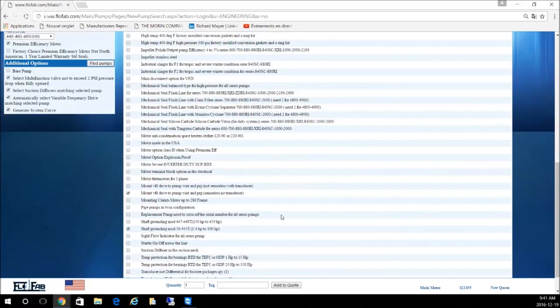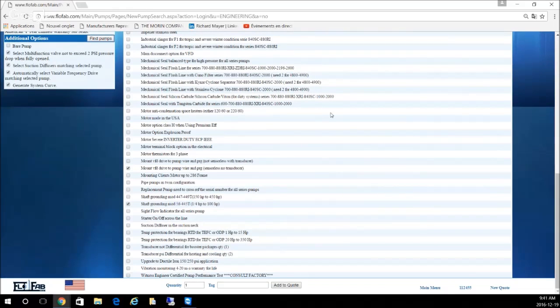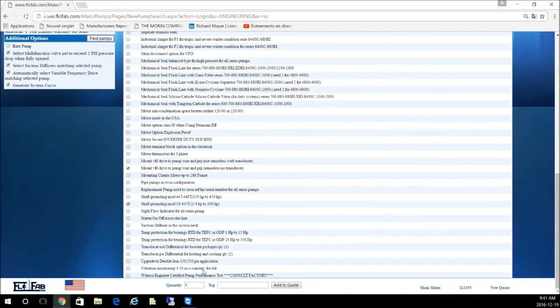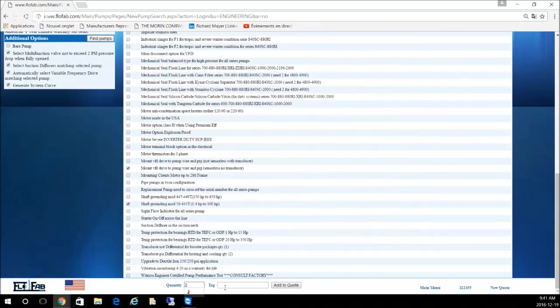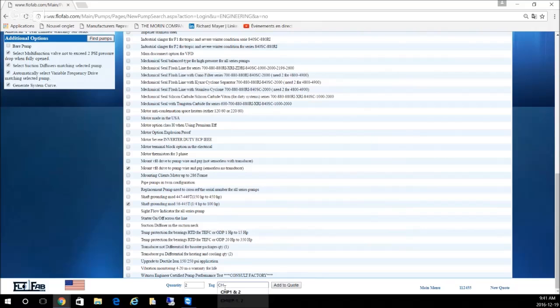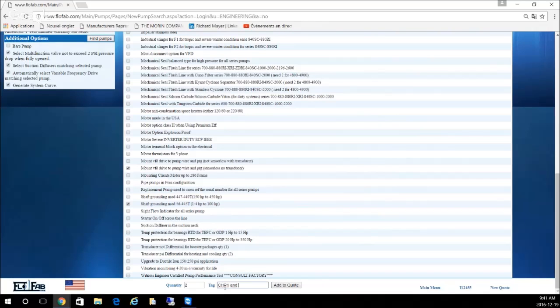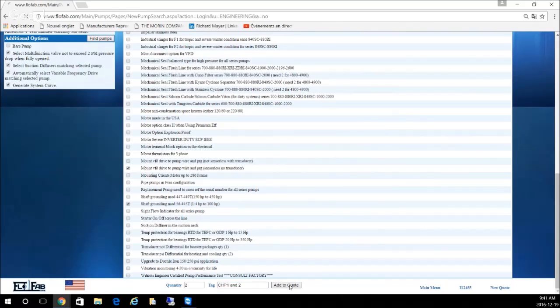In this case we want a sensorless drive. You can go ahead and also ask for shaft groundings or any other option listed here. To know more about these options you can contact the factory if you're not sure. Quantity of two pumps, let's say it's CHP 1 and 2. That's the tag listed on the schedule.